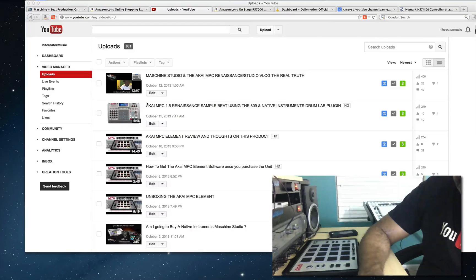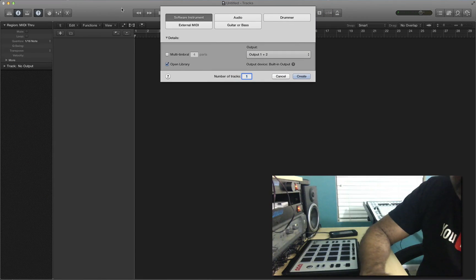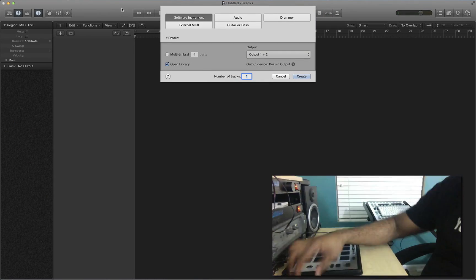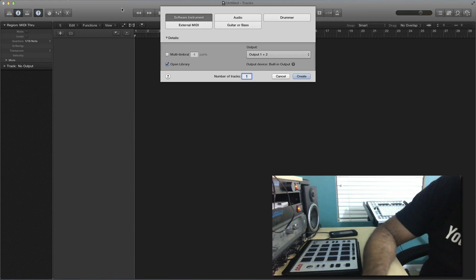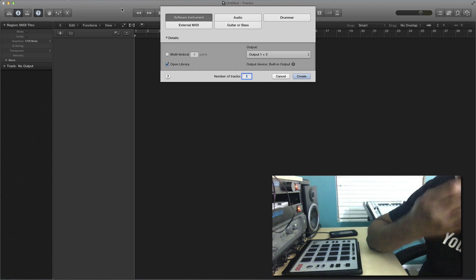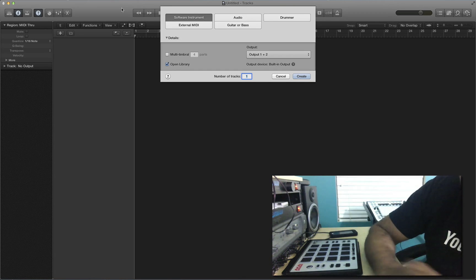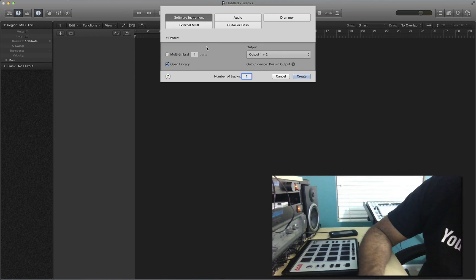What's going on YouTube, DJ K coming at you with another video. This video we're going to be messing around with the Akai MPC Element. I just want to show you guys how you can use the MPC Element and get multiple tracks with it in your digital audio workstation, using it as an instance of a plugin.